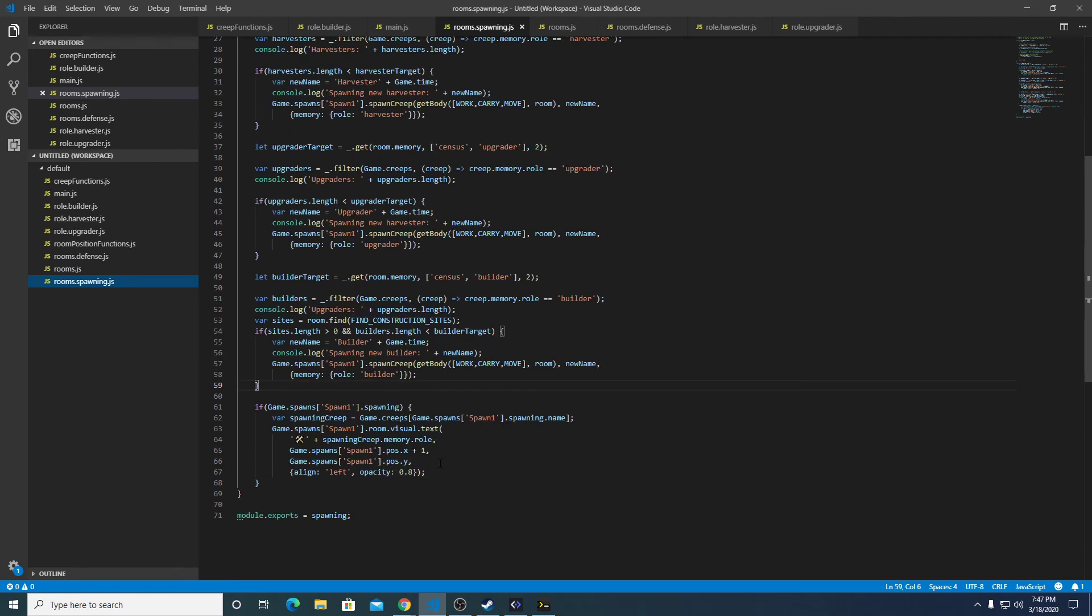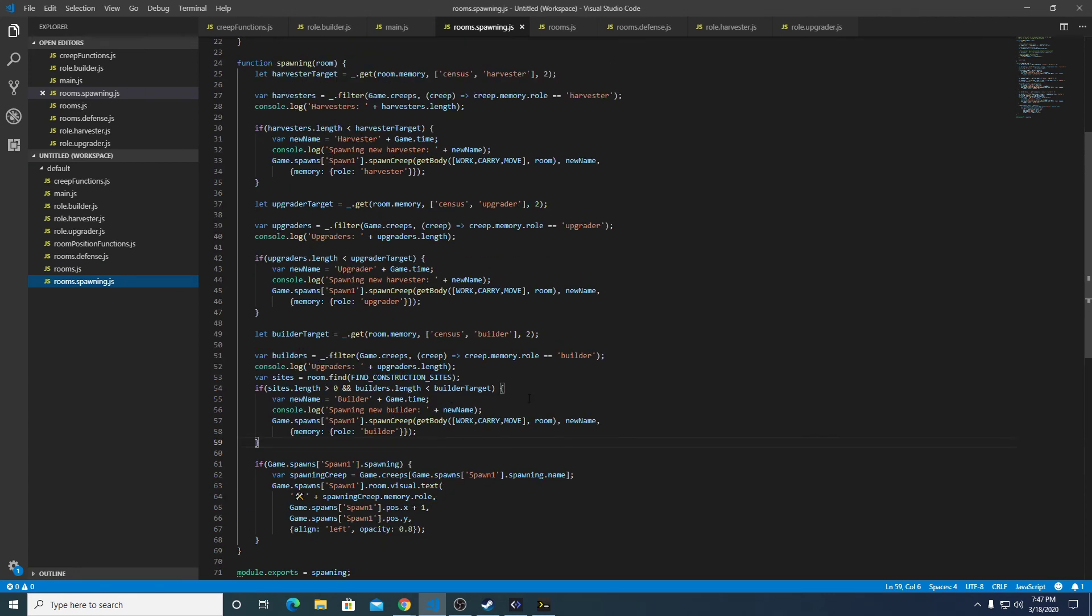There's still some cleaning up we can probably do with this. This is very repetitive. Probably the next video after I've thought about it a little bit we'll refactor this, because as you can see,